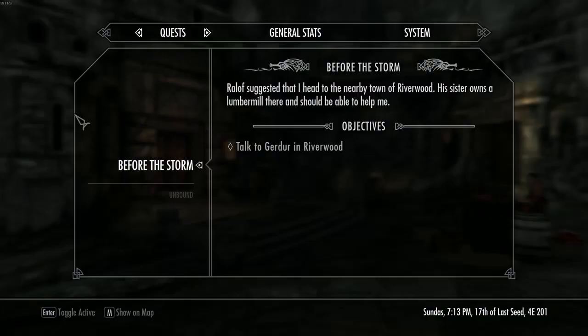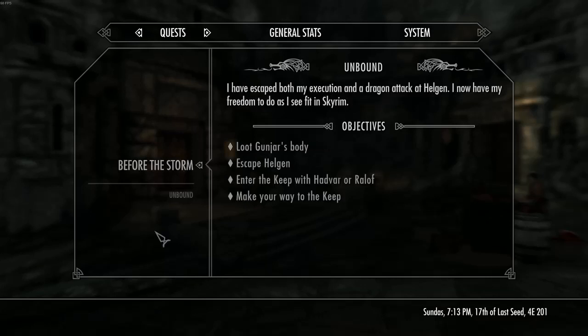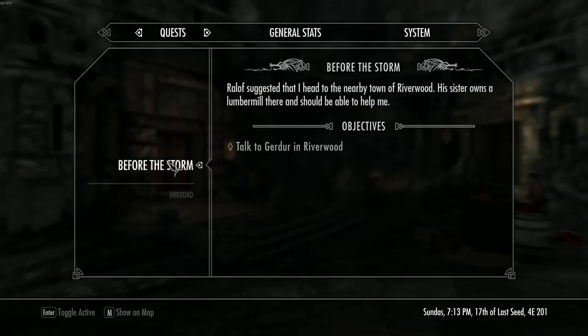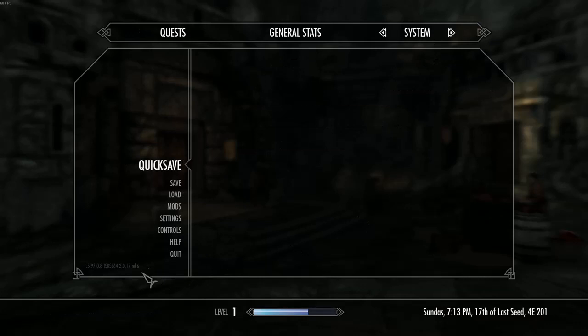Now, once you've installed SKSE, you do need to test to make sure it works. To do that, once you're in the game, just come over to your System Settings tab and check and make sure your SKSE information is displayed down here.